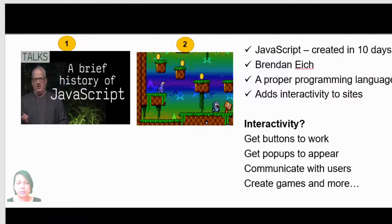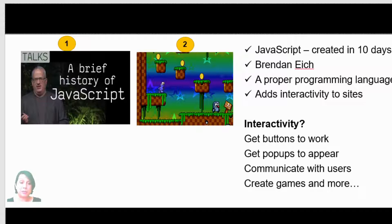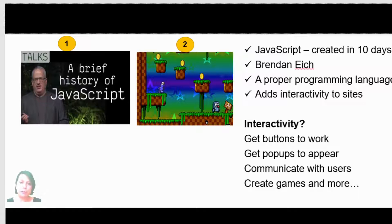We can make buttons work, we can actually do things, we can make games. As mentioned, JavaScript is a proper language. Interesting facts you could pause the screen to read—it was created by Brendan Eich in 10 days. It's a proper full-blown programming language and you can do many things with it.